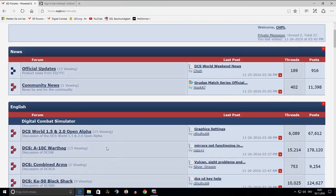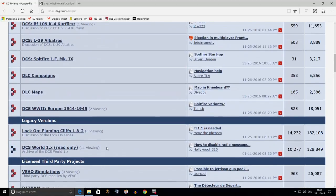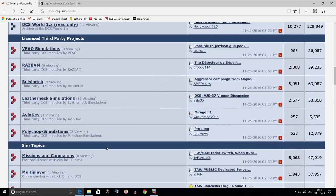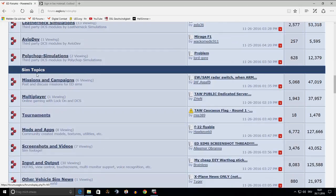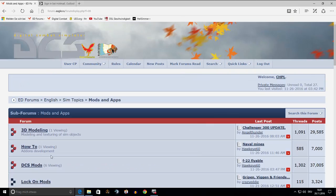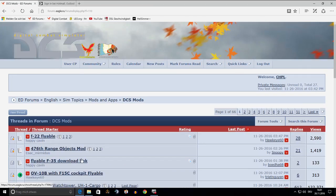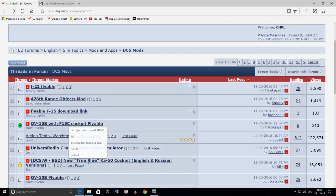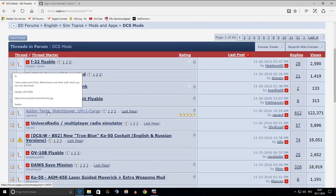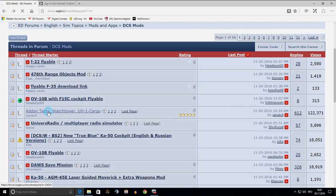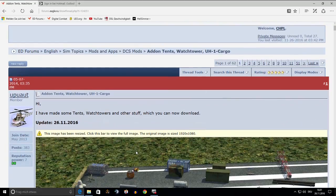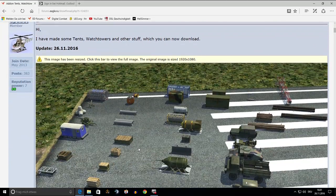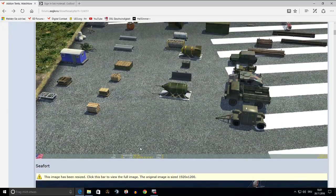At this point a short review into the DCS forum, looking for the place we will find mods and skins. Scroll down to the subforum Mods and Apps and choosing DCS Mods. And here we are. Already in the upper third, you'll find the Add-on Tents Watchtower UH-1 cargo thread by Ubuntu.